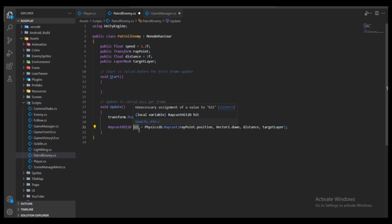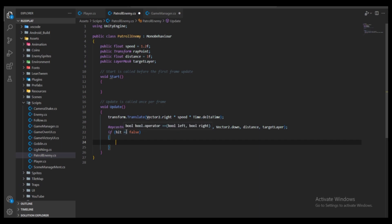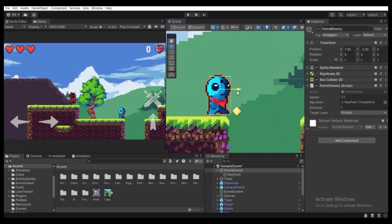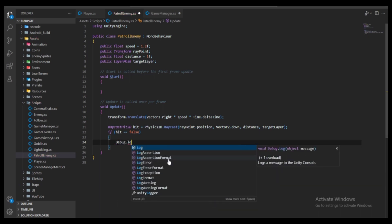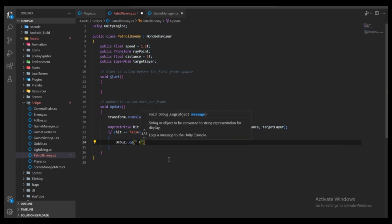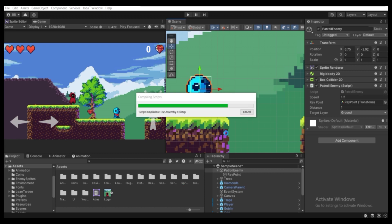We can extract info like the name or tag of whatever the ray is colliding with. Now go down and check: if hit equals false, meaning the ray is not colliding with our ground layer, that is when we should flip our patrol enemy. For now let's print a debug message: Debug.Log("Flip Enemy"). Press Ctrl+S to save.